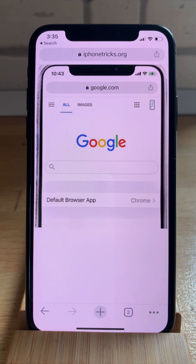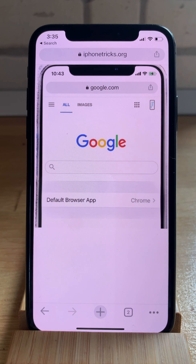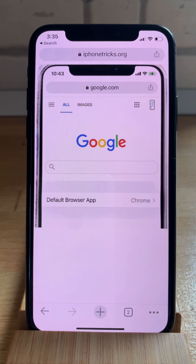If you enjoyed this trick, don't hesitate to like this video, subscribe to our YouTube channel, and visit iPhoneTricks.org daily for tips and tricks related to your favorite Apple products. Thanks for watching. See you in the next one. Bye bye.